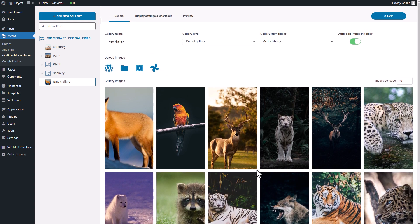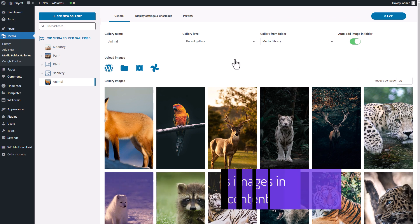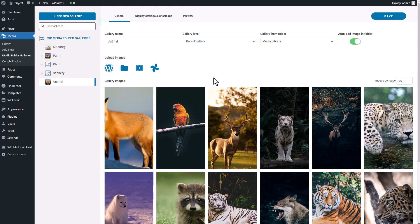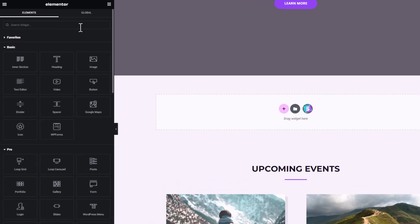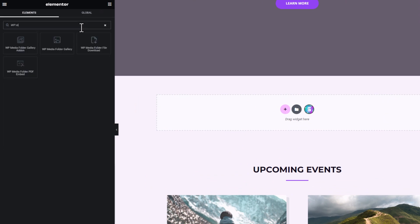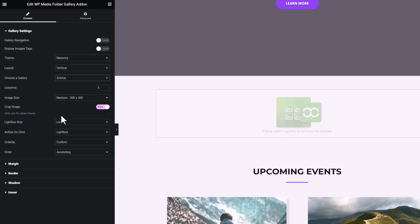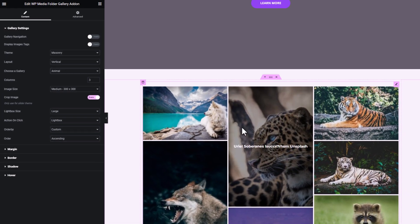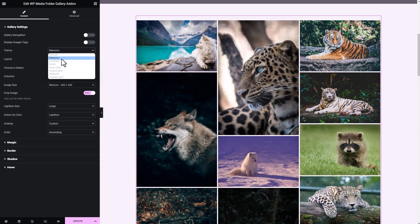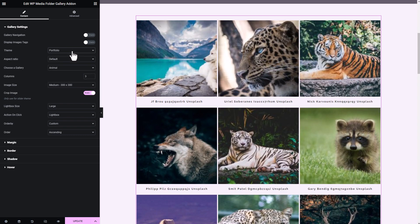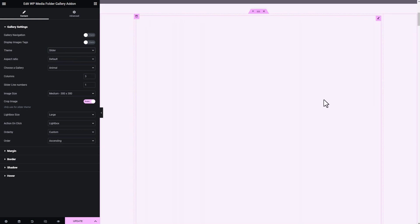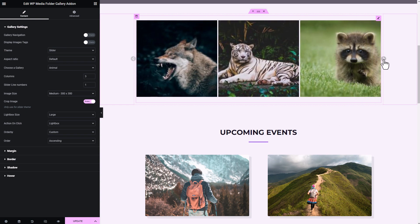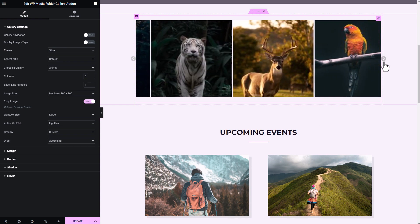Speaking of Elementor, this integration works seamlessly with Elementor too. Let me quickly demonstrate. On my Elementor page, I'll insert the WP Media Folder Gallery add-on to my page, then I'll select the gallery I just imported from Google Photos, and it works wonderfully. In addition, with this plugin add-on, you can also change the display style of the media files by choosing from the different themes provided, such as Portfolio or Slider. Each theme has its own unique way of displaying files, so just pick the one that suits your taste.